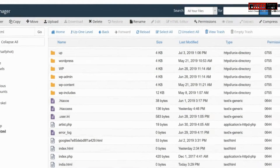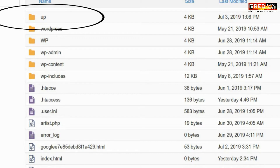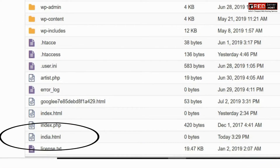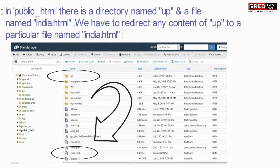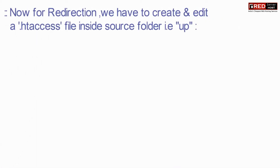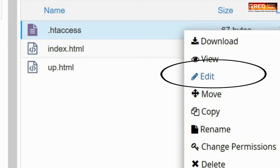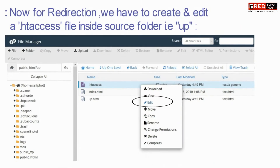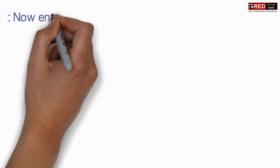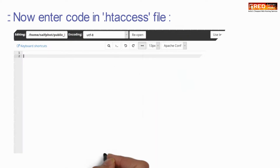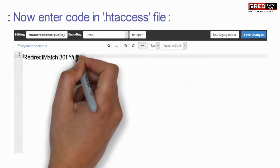Inside public_html there is a folder named 'up' as well as a file called India.html. We will redirect this folder and its content towards this file. For the redirection, edit the .htaccess file.